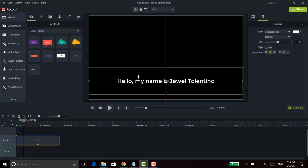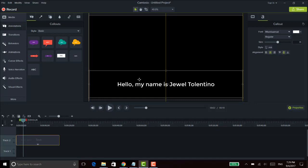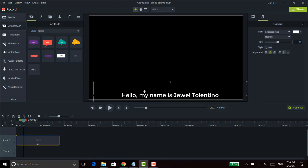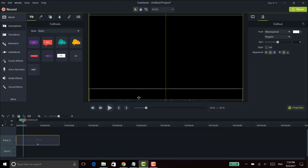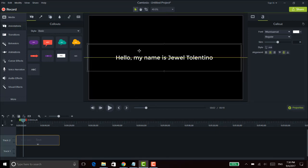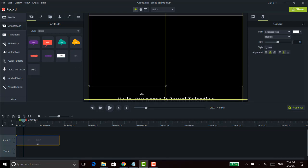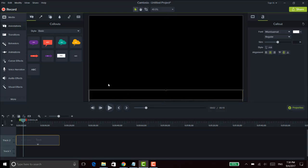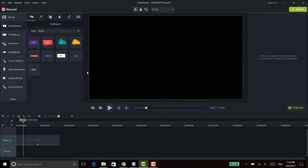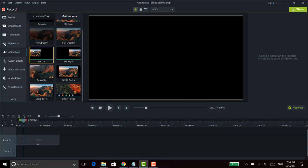The key thing here is you need to place your text at the bottom where it is out of sight. As you can see, I've moved it — it was in the middle, and I've placed it down here. Now you can't really see it anymore, but it's still there. Then we need to head over to animations.